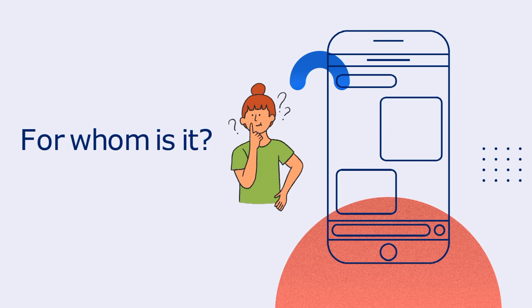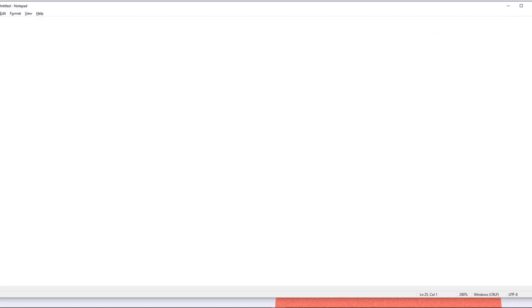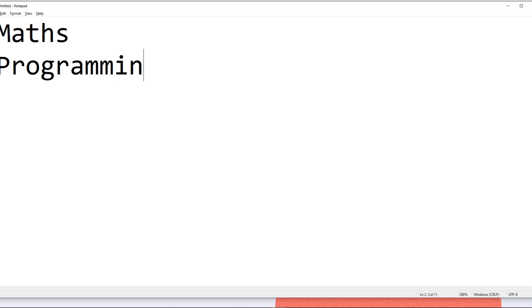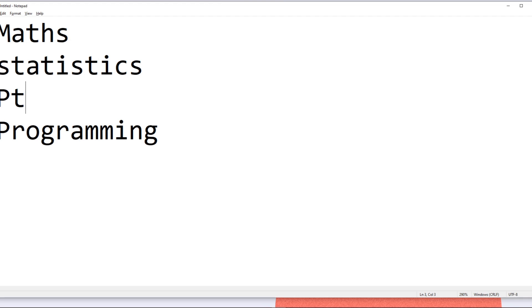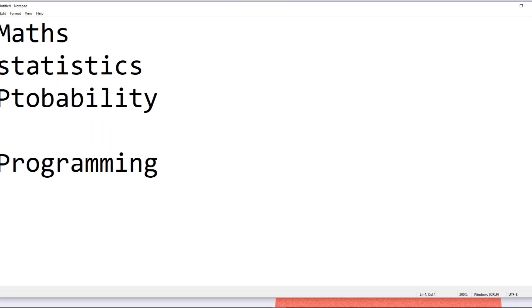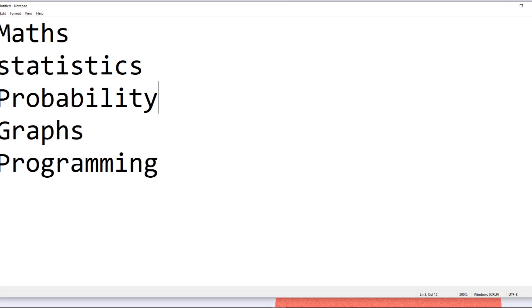Data science is basically for people who are interested in maths and programming. Data science requires some mathematical stuff like statistics, probability, graph and graph theory. You require a good knowledge in statistics, probability, and graph theories. You must also have a good interest in mathematics.